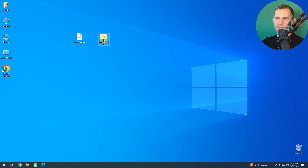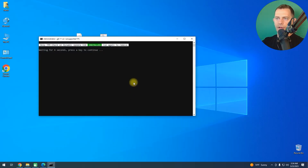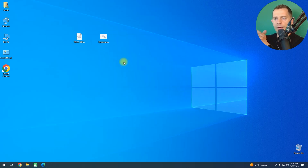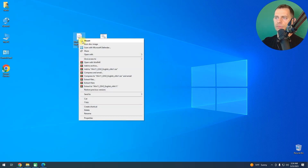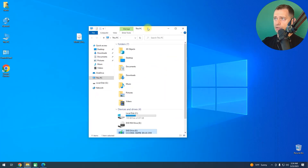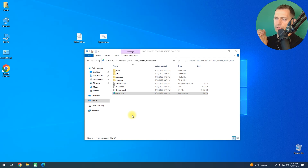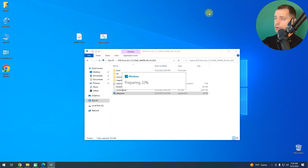If I run this bypasser script, I'll be able to install Windows 11. Just right-click and run as administrator. Wait six seconds, or press any key. Now you will see that I'm able to install Windows 11. The disk is already mounted, so let's go back to it — double-click on the disk and click Yes to see if we bypass the requirements.